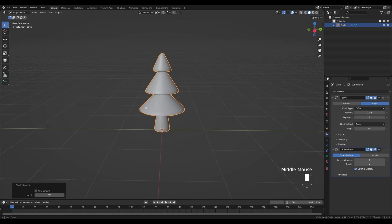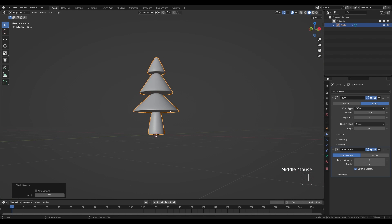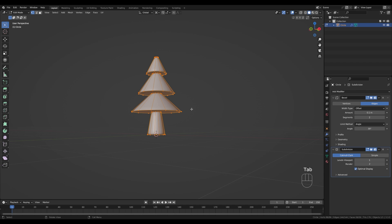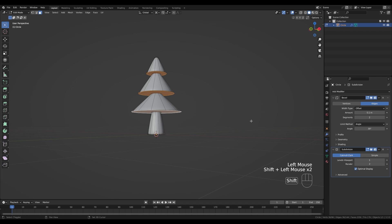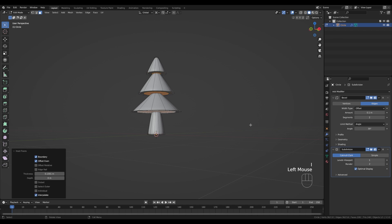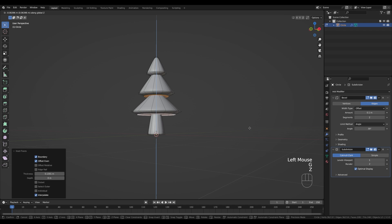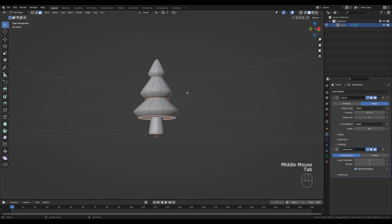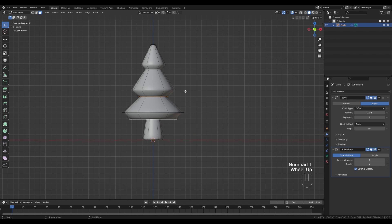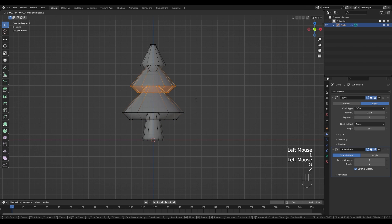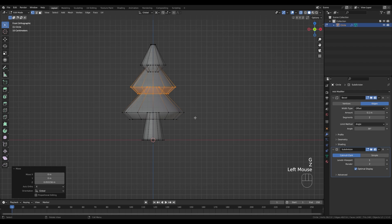This is already looking much better, but I want to make these shapes a little bit more rounded. Tab into edit mode, go to face select by pressing 3, and select these faces by holding Shift. Press I to inset, then G then Z and move this down. Go back to front view by pressing 1 on the numpad, enable X-ray, and shift some of these around to refine the shape to my liking.